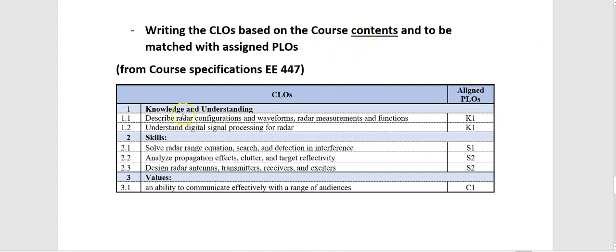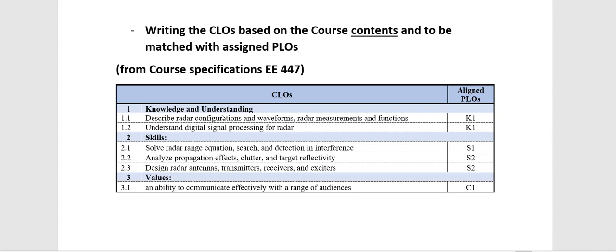the course learning outcomes are related to the course contents. So, for example, for knowledge and understanding, I have two course learning outcomes for one program learning outcome, which is acceptable. But you cannot put more than program learning outcomes for every course learning outcome. It will be difficult to measure several program learning outcomes using only one course learning outcome. You have to be specific.